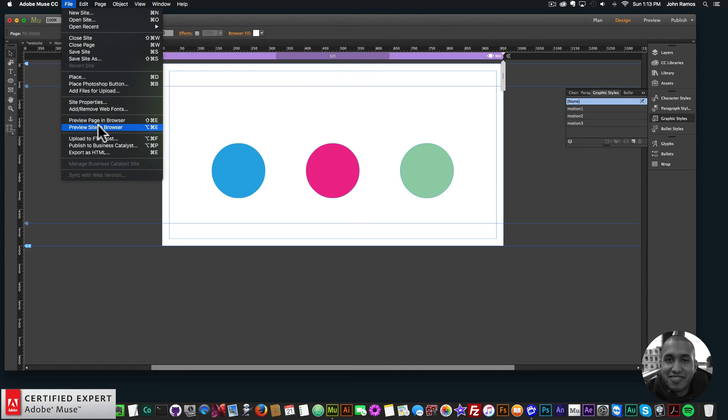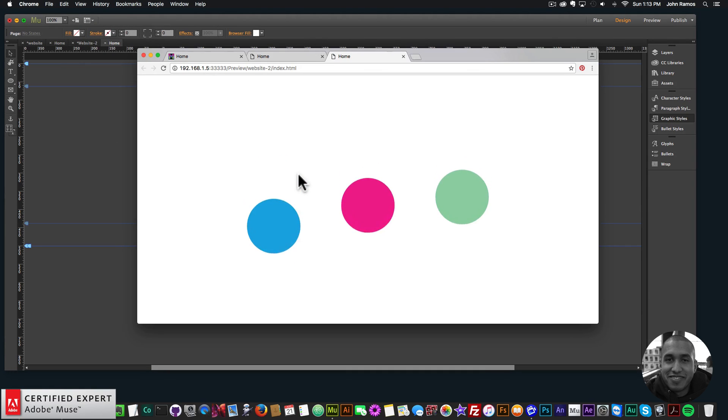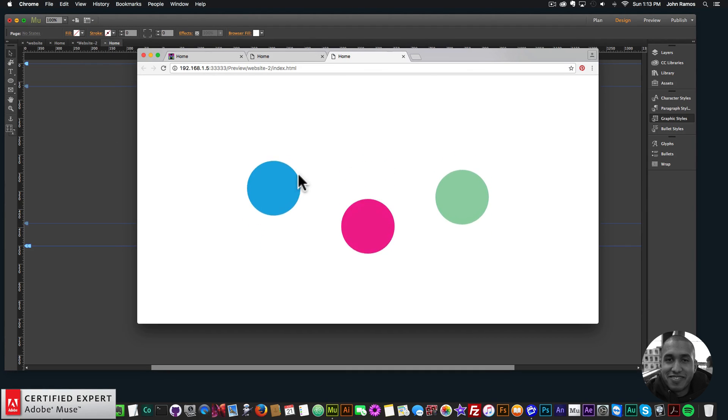So if I preview this in the browser, we now have those three different bouncing balls there.